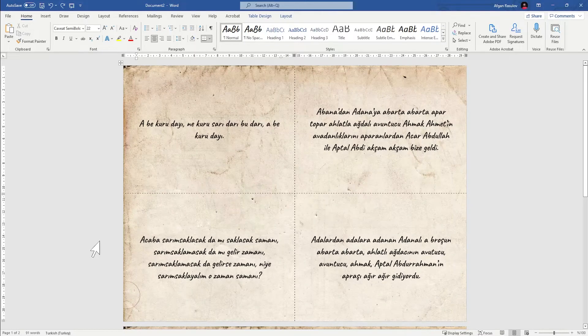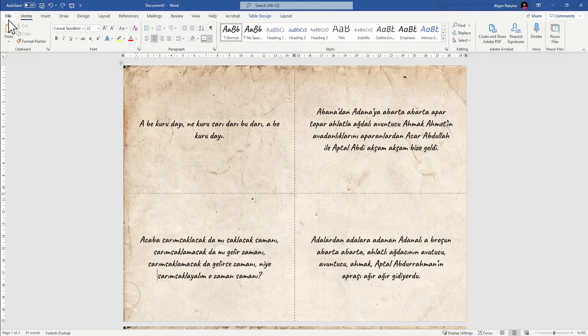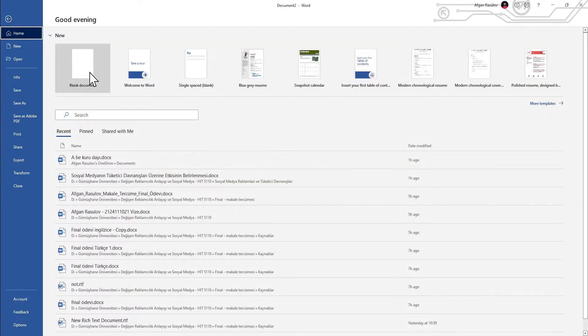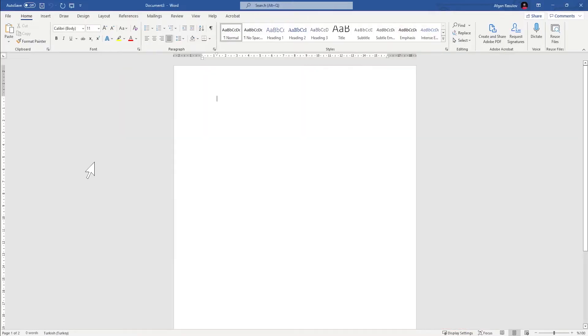Hello friends, in this video I'm going to show you how to create this kind of flash card in minutes. Without any further ado, let's get started. First of all, I'm going to create a blank document and play with the layout.